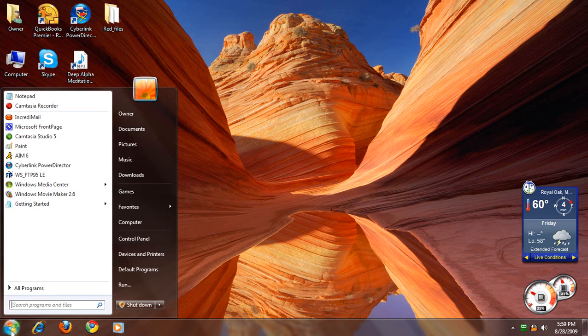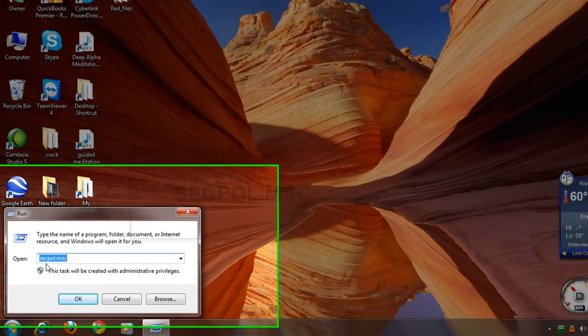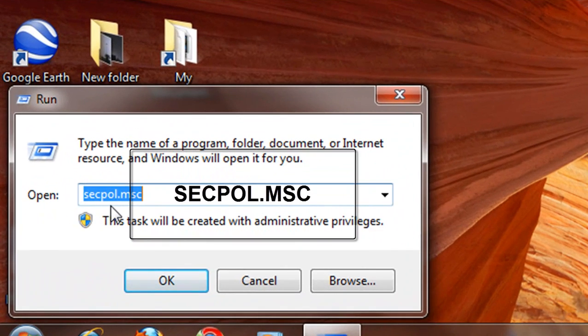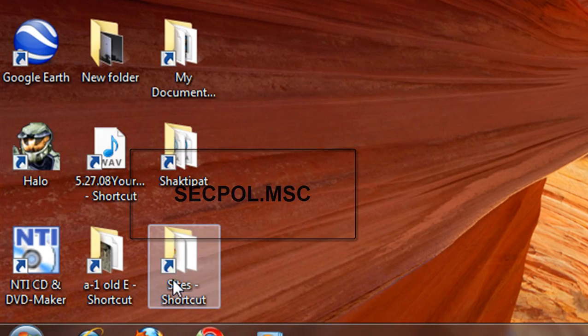With XP Pro, go to your Start menu, Run, type in S-E-C-P-O-L dot M-S-C, click OK.